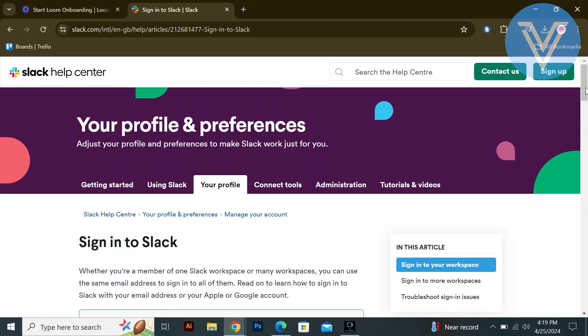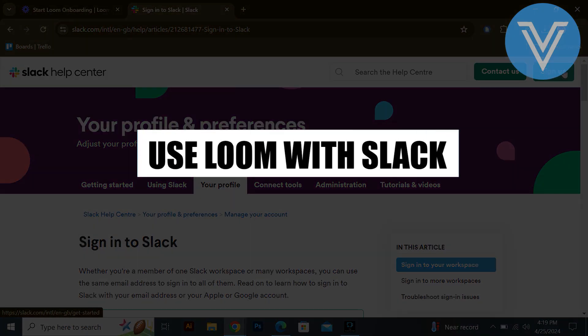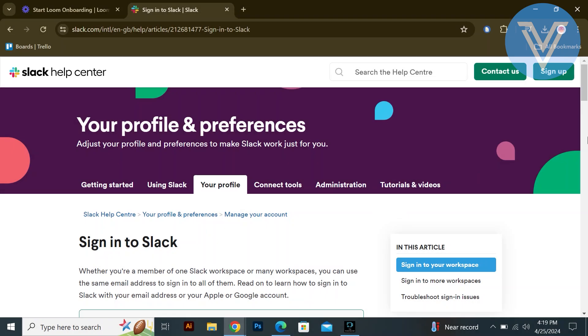Hello everyone and welcome to the channel. In this video, I will show you exactly how to use Loom with Slack.